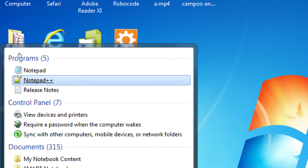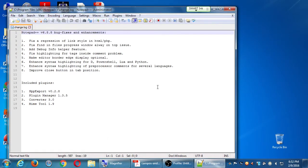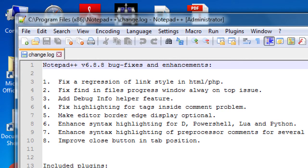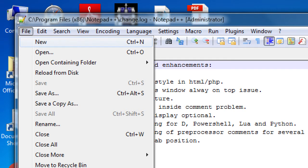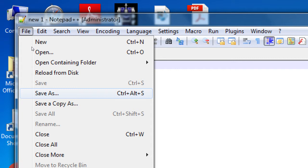Go ahead and launch Notepad++ from your Start menu. If you get any pop-up that says about updating Notepad, don't worry about it, just cancel it. You might get a screen of the latest bug fixes — whatever. Go up to File, New. And then we'll go to File, Save As. If you brought a USB drive, you want to plug it in and save this. What we're going to create today is not so mission critical that you'll be lost without it next time.